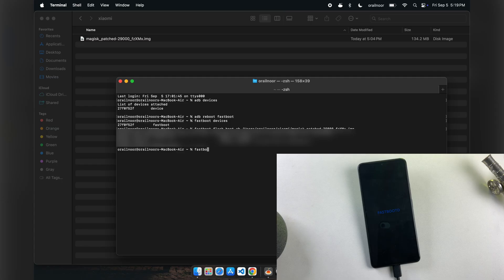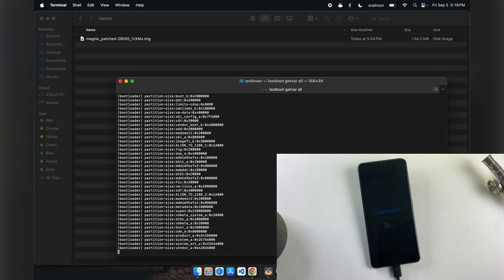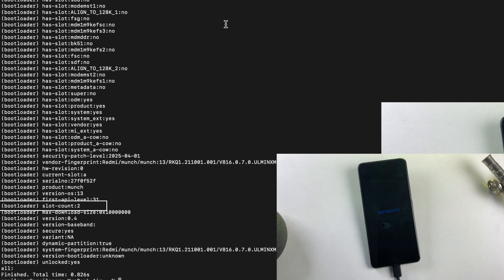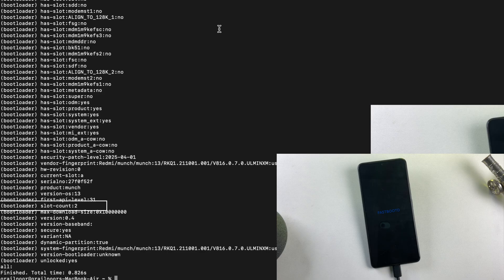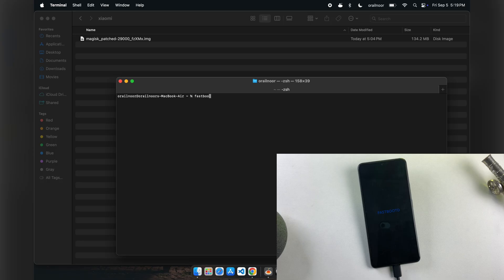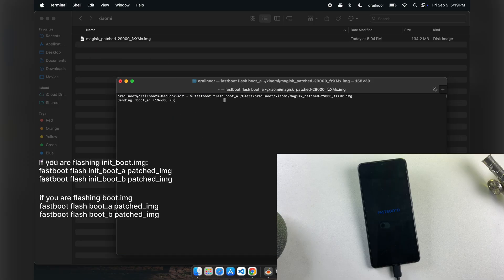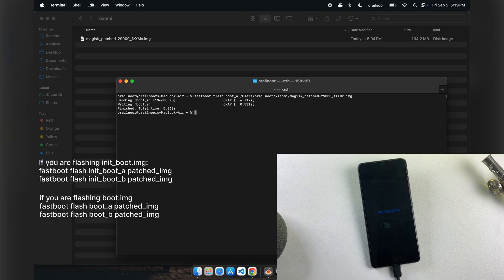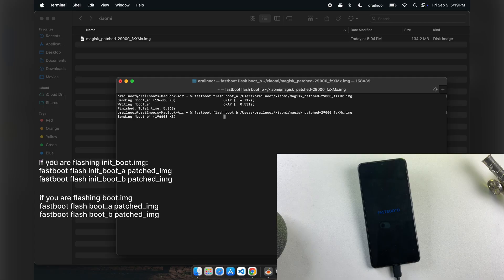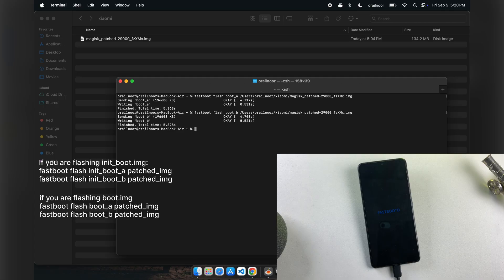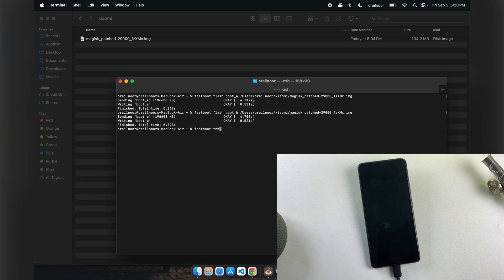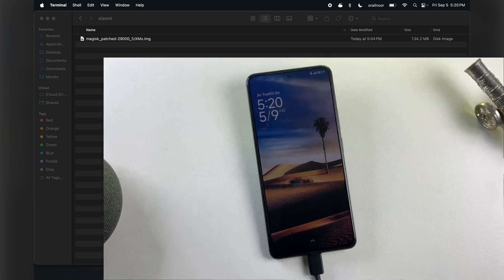We need to determine your device's slot configuration by executing 'fastboot getvar all'. This command displays comprehensive device information. As demonstrated, this device utilizes a dual-slot configuration, requiring us to flash the patched boot image to both slots for optimal functionality. Execute 'fastboot flash boot_a' followed by dragging and dropping your patched boot image file. After the first slot completes flashing, repeat the process for the second slot using 'fastboot flash boot_b'. Once both slots have been successfully flashed, restart your device using the 'fastboot reboot' command. Your device will initiate the restart process and the first boot takes considerably longer than usual — this is completely normal behavior.